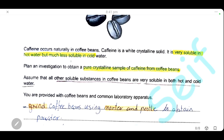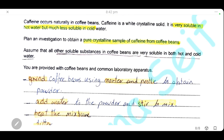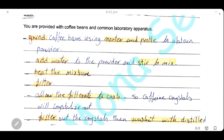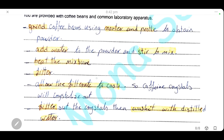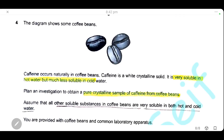Plan an investigation to obtain a pure crystalline sample of caffeine from coffee beans. First, grind the coffee beans using a mortar and pestle to obtain a powder. Add water to the powder and stir well, then heat the mixture so caffeine is extracted into the hot water. Filter the mixture — the caffeine will be in the filtrate. Allow the filtrate to cool so the caffeine crystallizes out, since it is much less soluble in cold water. Filter out the crystals and wash with distilled water to obtain a pure crystalline sample of caffeine.